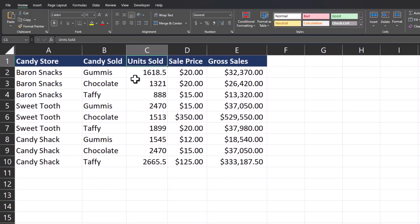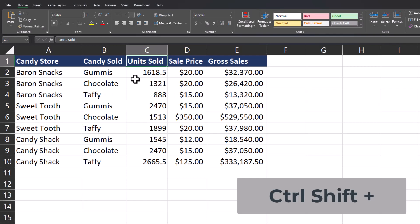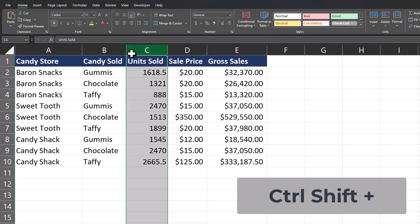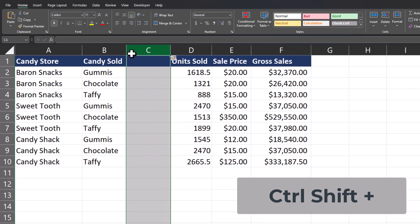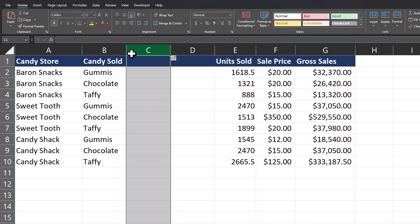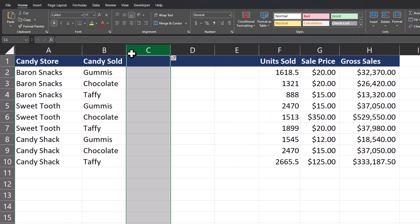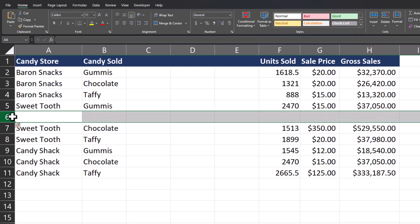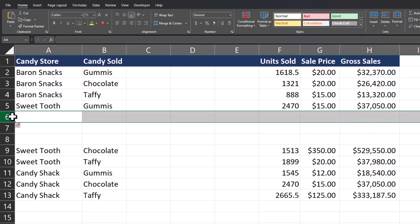Another easy way to add rows or columns to your spreadsheet is by using the keyboard combination Ctrl+Shift+Plus. For example, if I highlight column C and select Ctrl+Shift+Plus, I can insert one column, and you can press the Plus key as many times as desired to keep adding columns. The same thing goes for rows — using Ctrl+Shift+Plus, you can continue adding as many rows as desired.